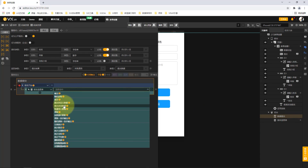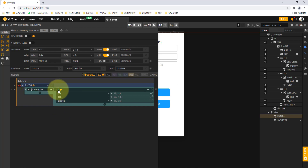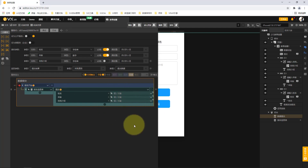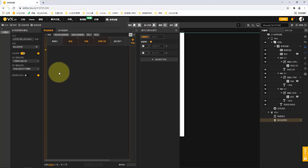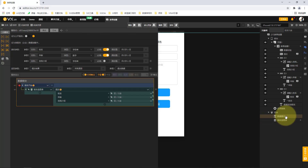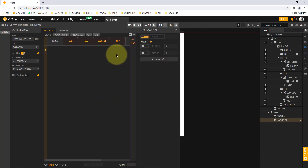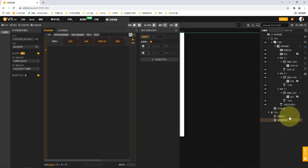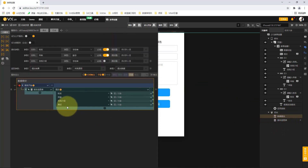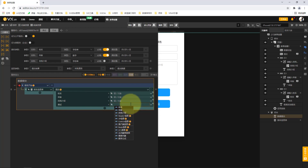Since we are doing backend operations, we are demonstrating a data submission process. To submit data we must operate our database, so the object we choose is the enrollment information table. Then we choose the submit action from the drop-down menu, which contains options for submitting data, submitting custom data, submitting multiple pieces of data, and batch importing. When we click submit, all the fields created by users will be automatically parsed here.